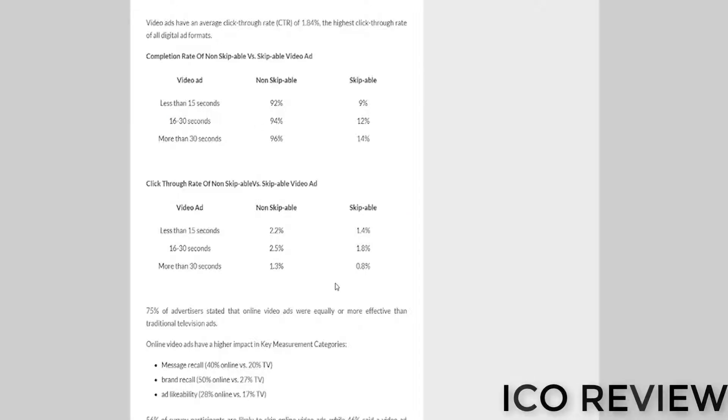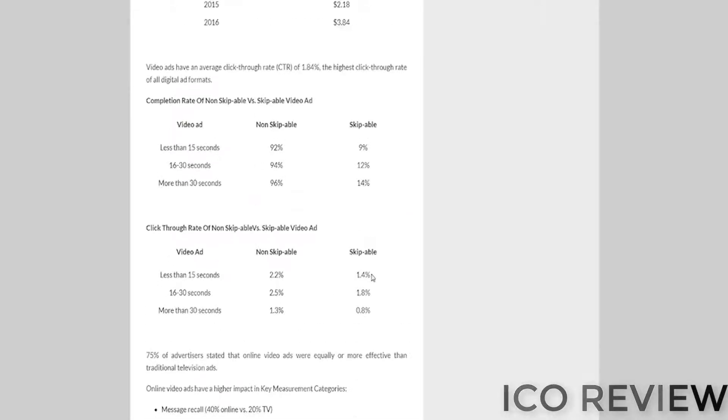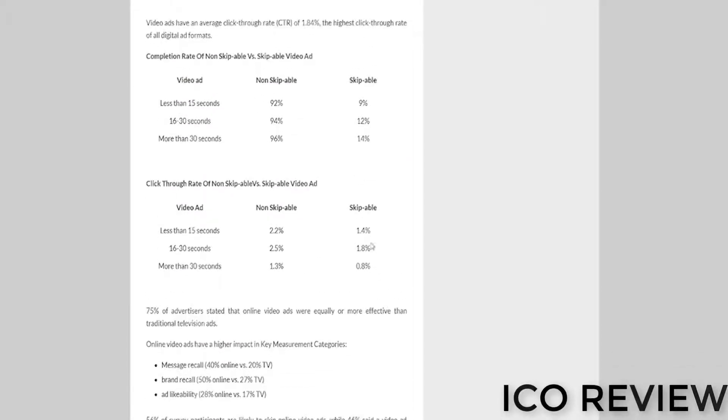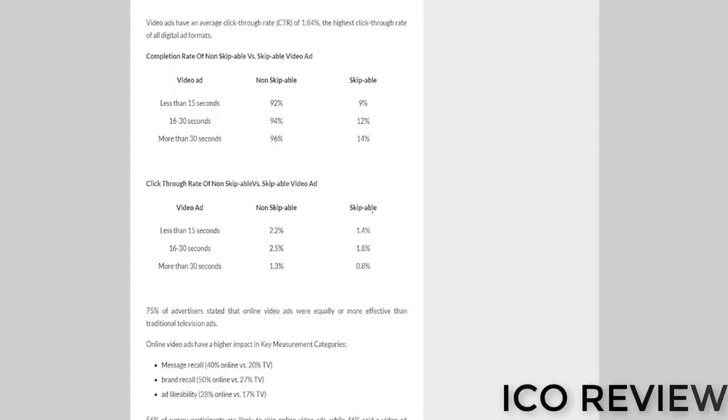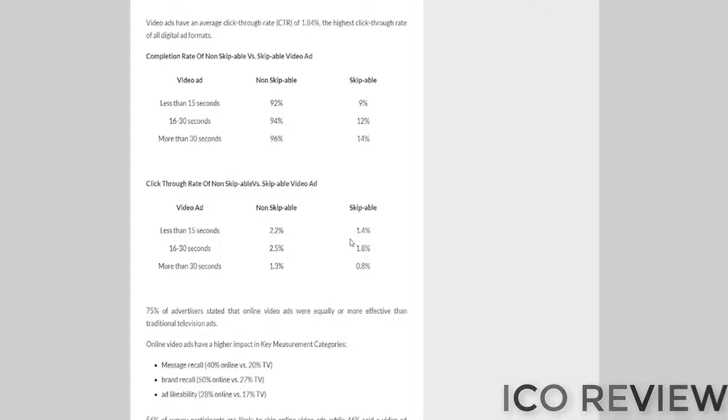Based on this advertisement data, I was absolutely floored to find out that less than 2% of skippable ads, skippable being the keyword here, you can skip them, are viewed in their entirety.